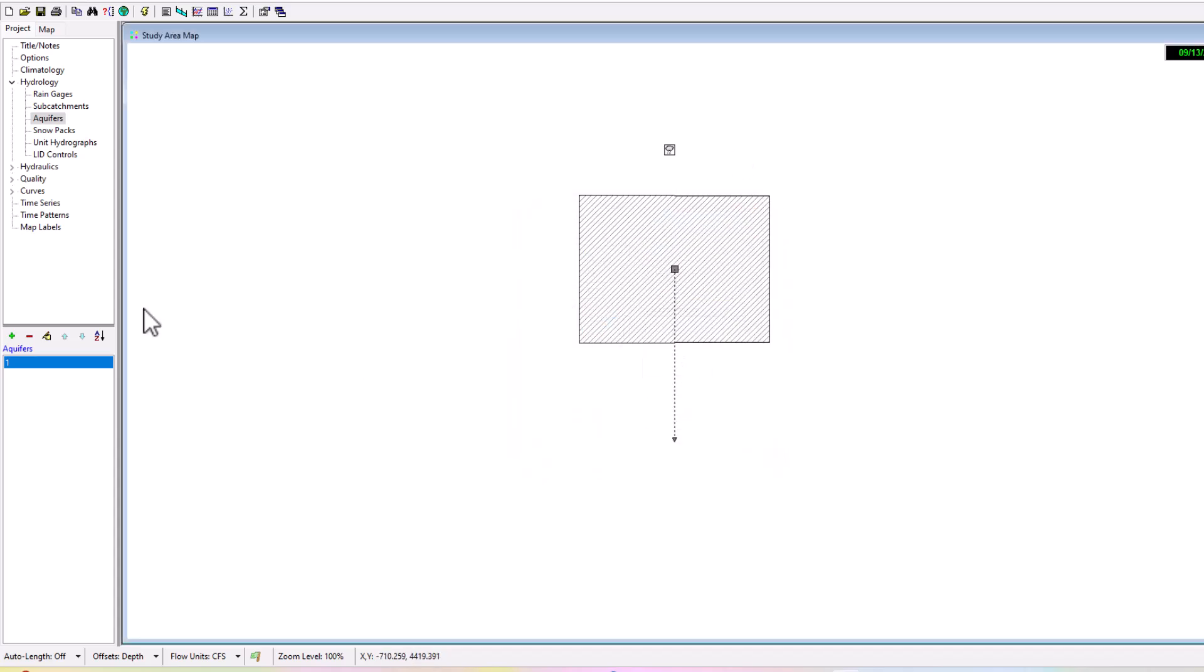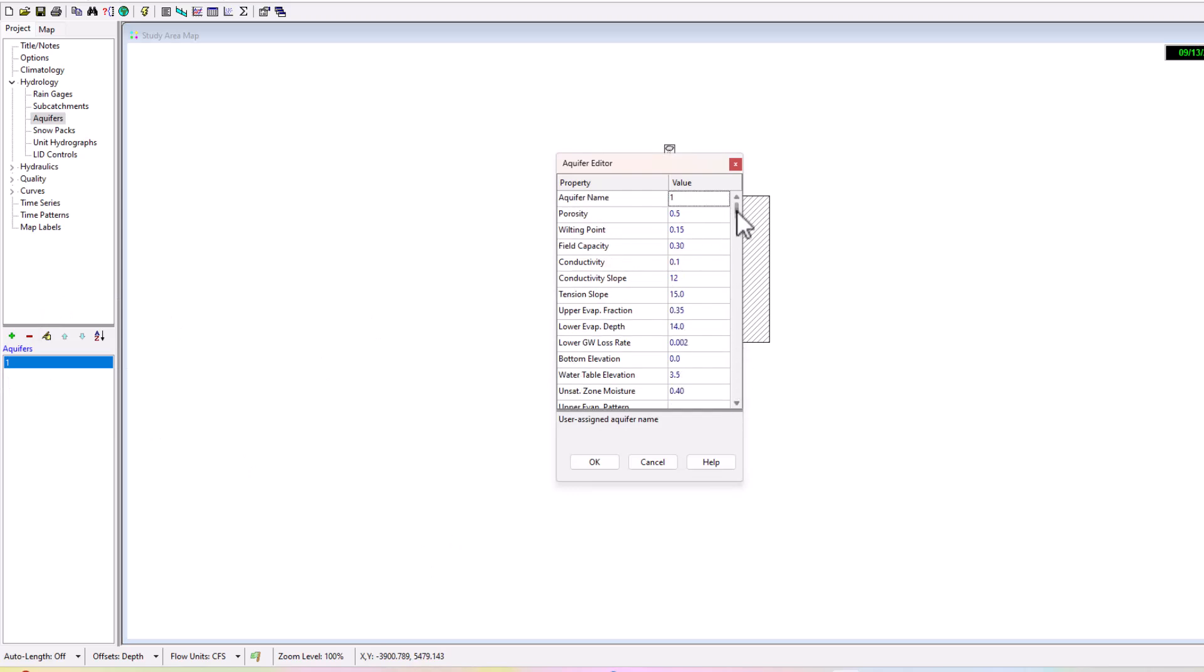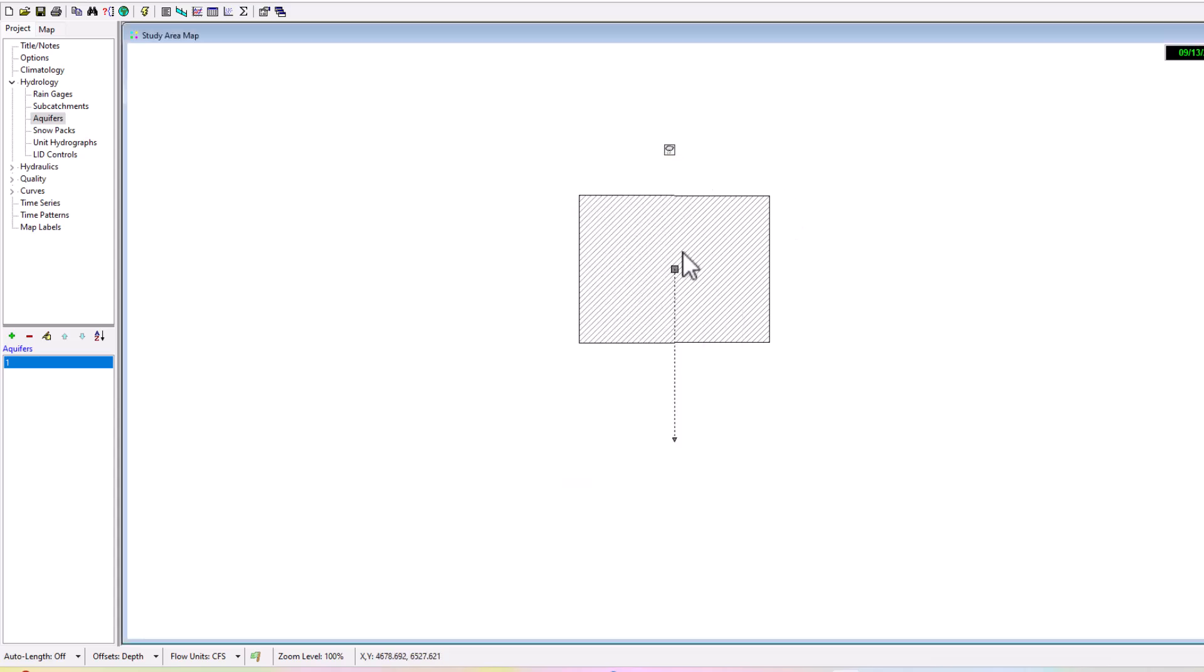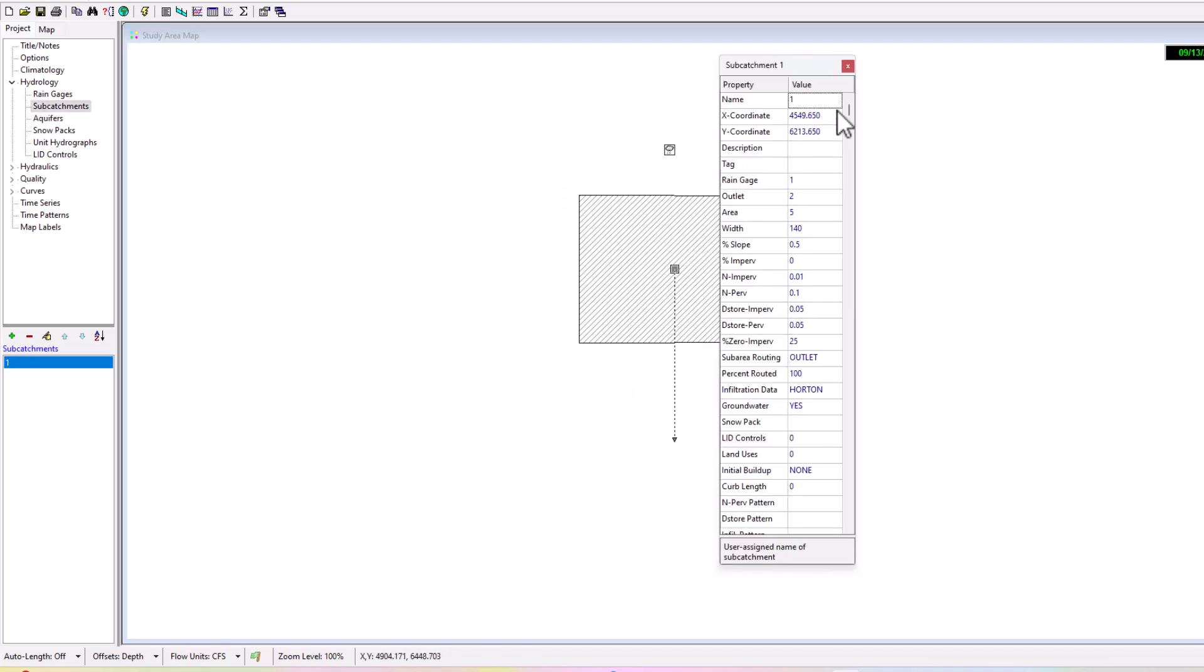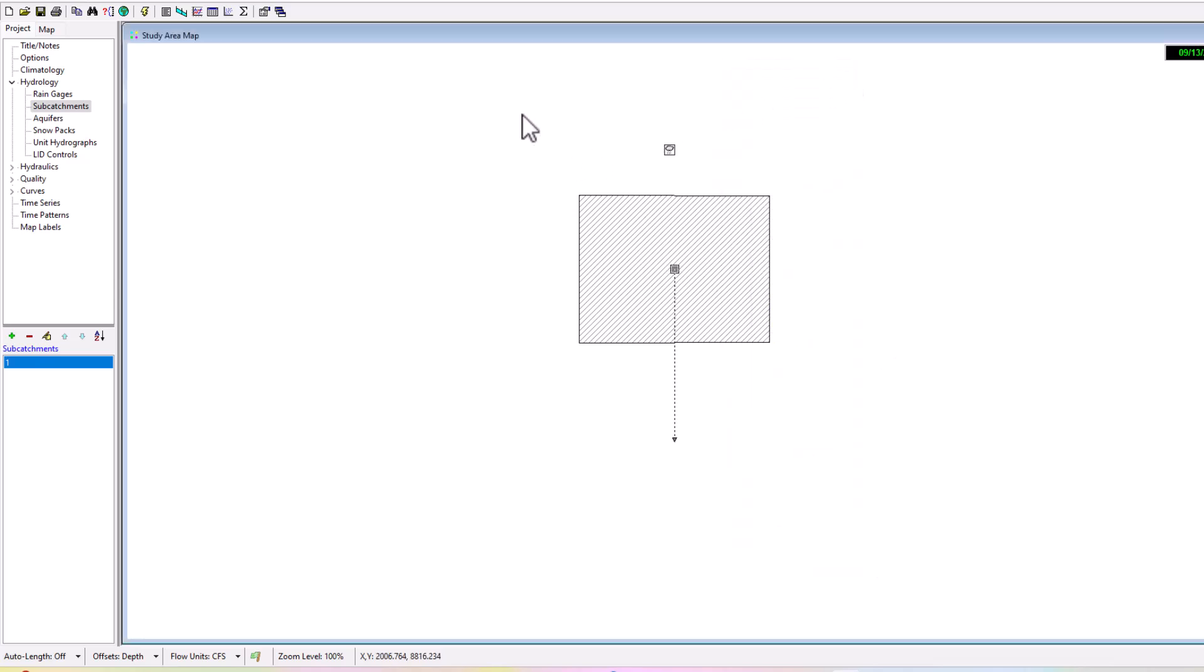We can look at subcatchments, we can look at the nodes, we can look at the systems, but what I want to emphasize is that you need to make sure you set up your groundwater aquifer properly, that you have all these different variables in mind and measured properly for your setup. You can see here that we just have a rain gauge going to the subcatchment in which the aquifer has been attached and is going to be able to measure that groundwater movement in EPA SWMM.